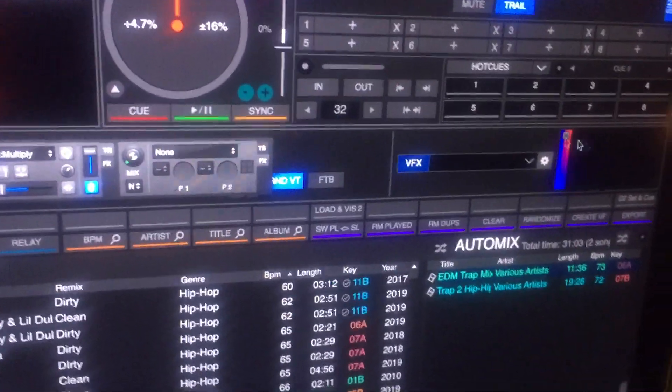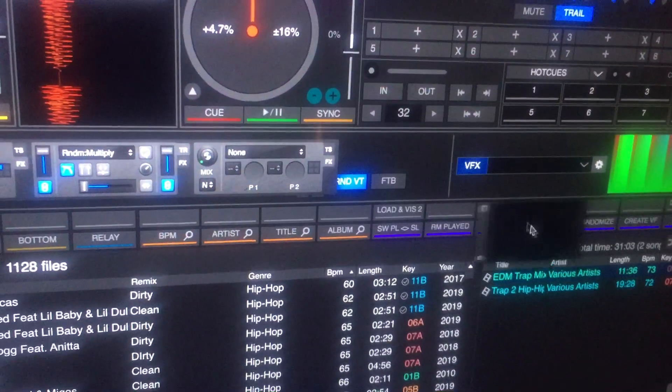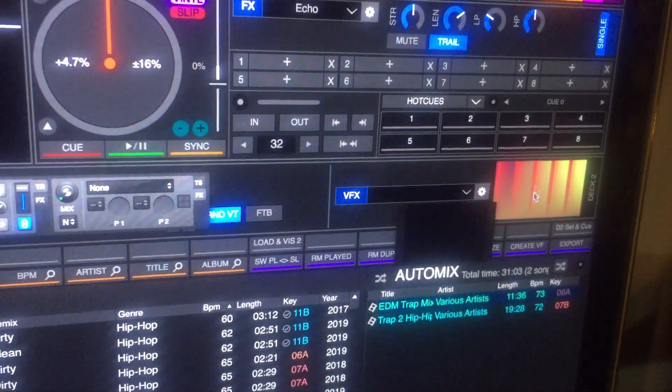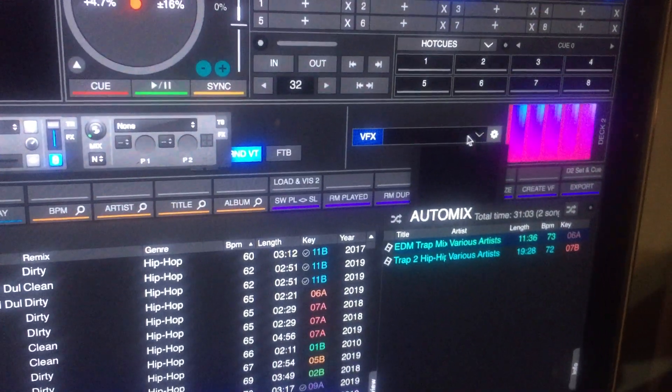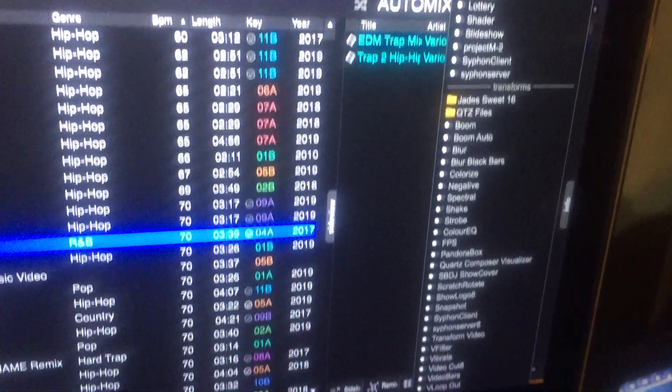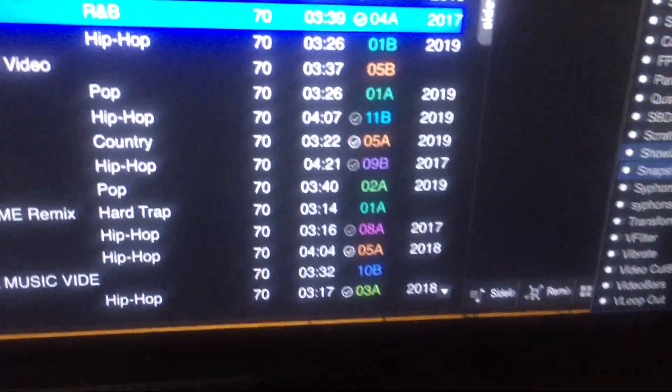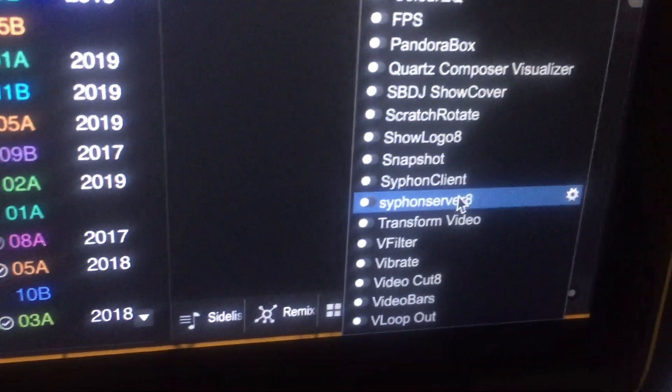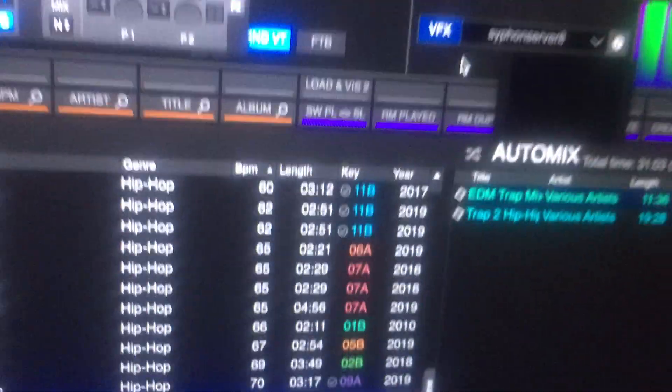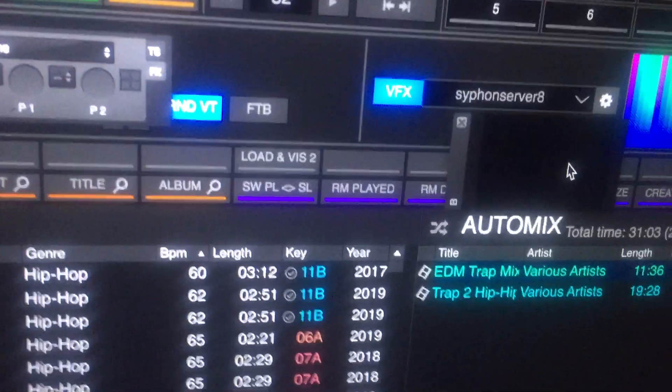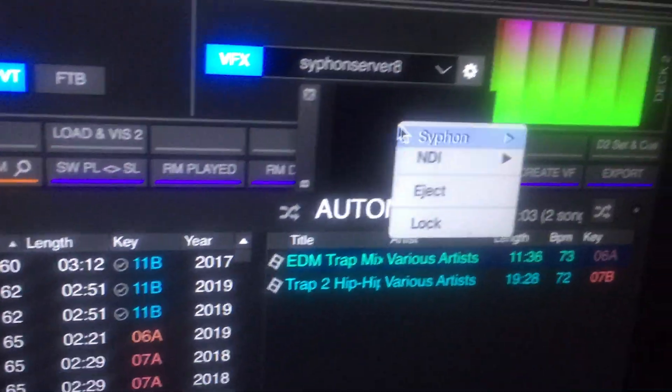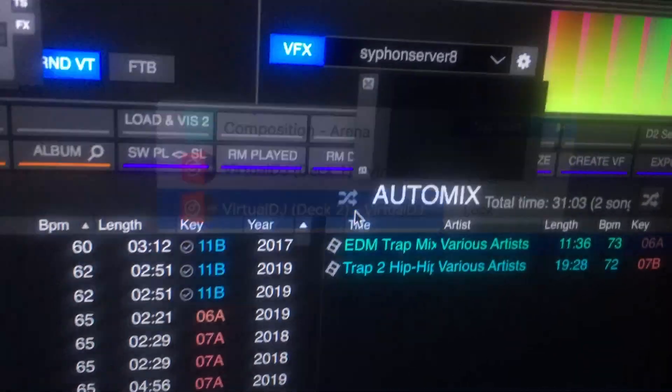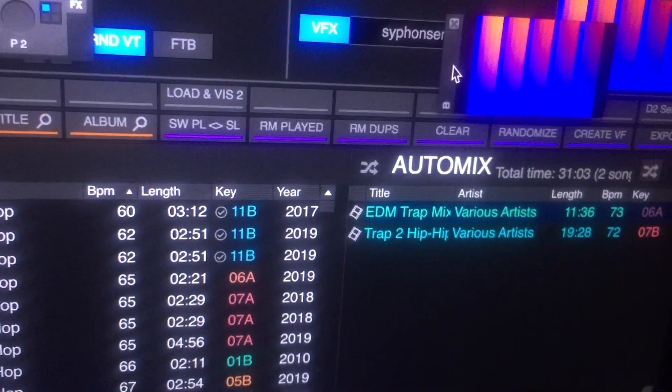Go over here to Deck 2. Same thing. Next Mix Emergency's window. That's Virtual DJ's window. Throw an effect. Sorry, I apologize, trying to do this with one hand. Siphon Server 8. Activate it. Right click. Siphon. Deck 2. Mix Emergency is now picking that up.